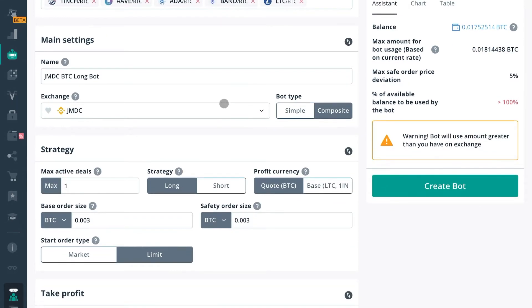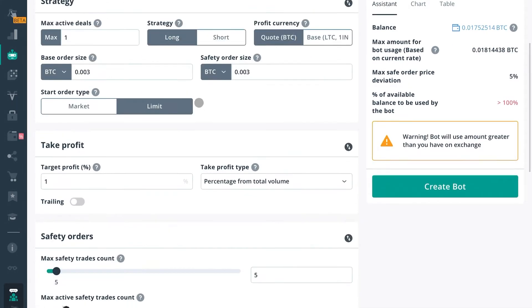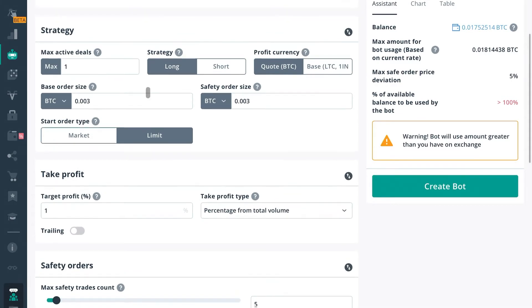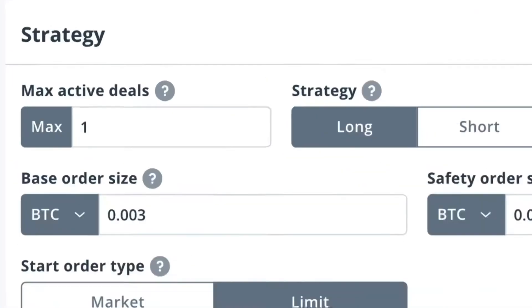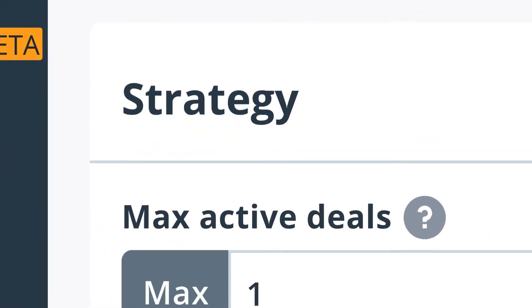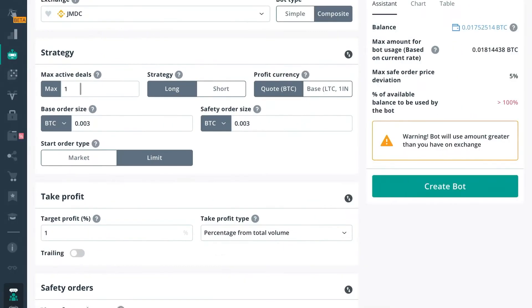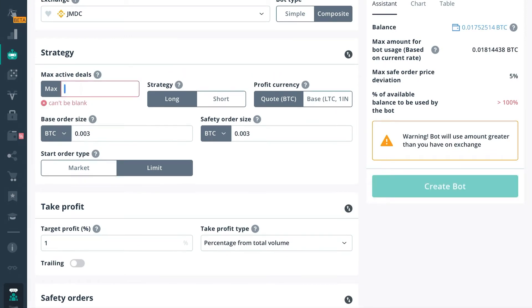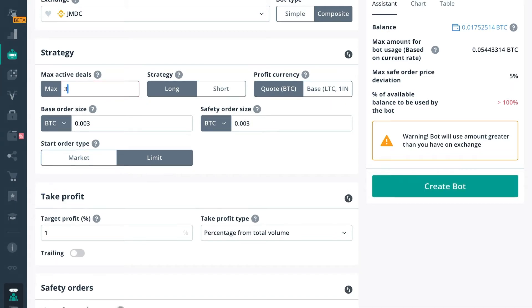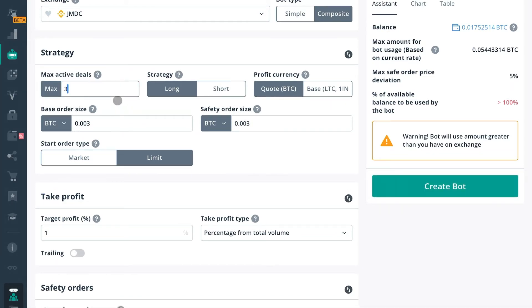Now the next difference you will find in strategy. It should populate with one max active deal, and you can actually change that to as many as you'd like. So if we have three max active deals, that means the bot will open three deals at one time, whereas simple bot will only open one deal at a time.